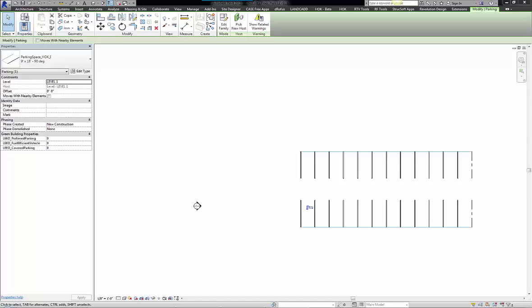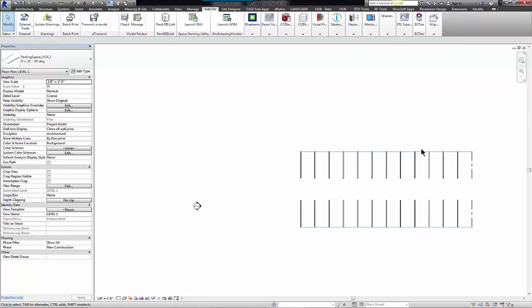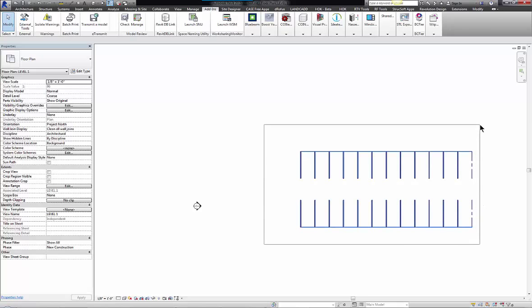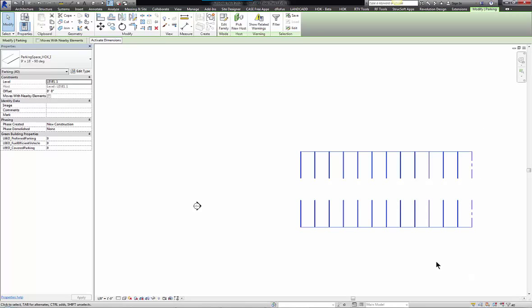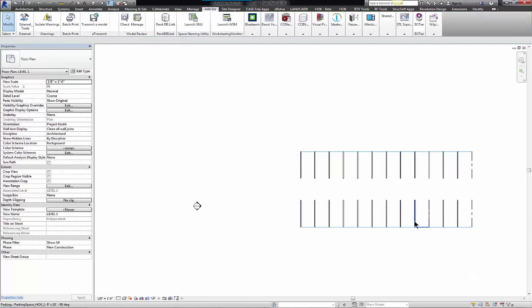Today I'm going to show you the process of cleaning up duplicate elements in a Revit model. In this example, I'm going to try to remove duplicate parking stalls. On the screen you see a set of 24 parking stalls, but when you do this selection, notice how I have 40 elements. This is an indication that the parking stalls are stacked on top of each other, and doing this manual cleanup with out-of-the-box tools is something that's very difficult.